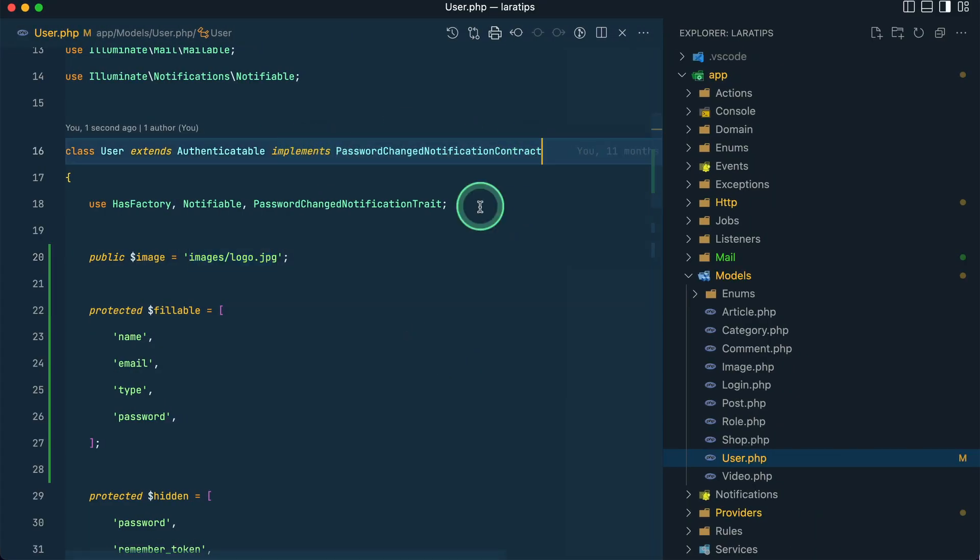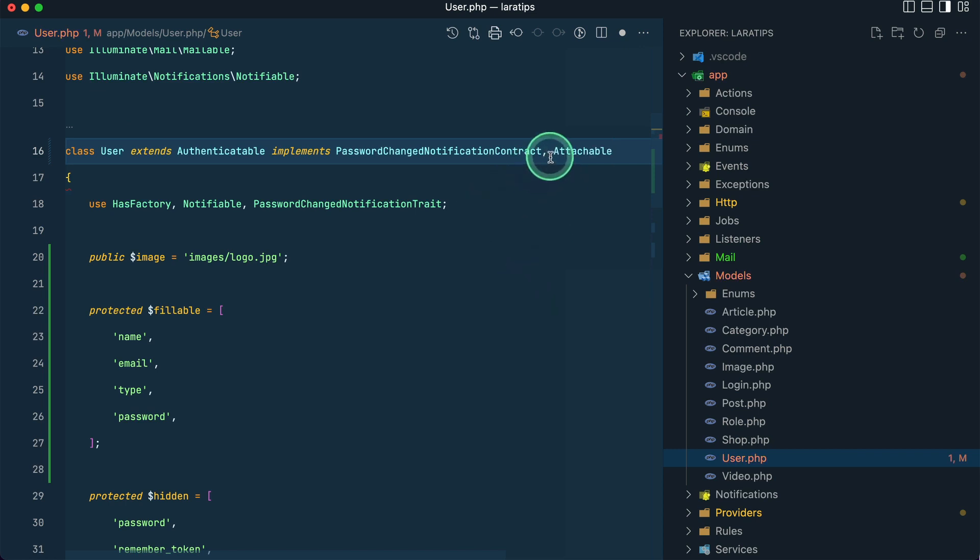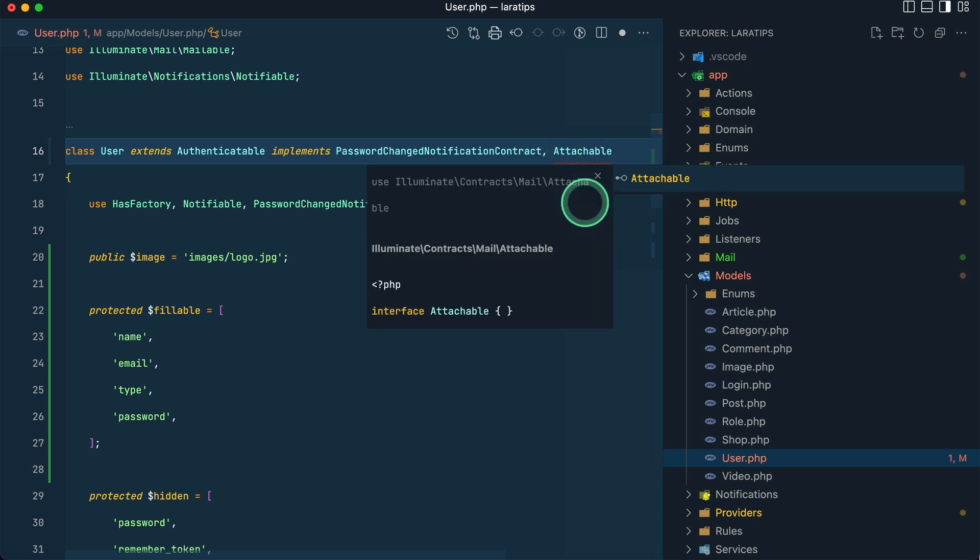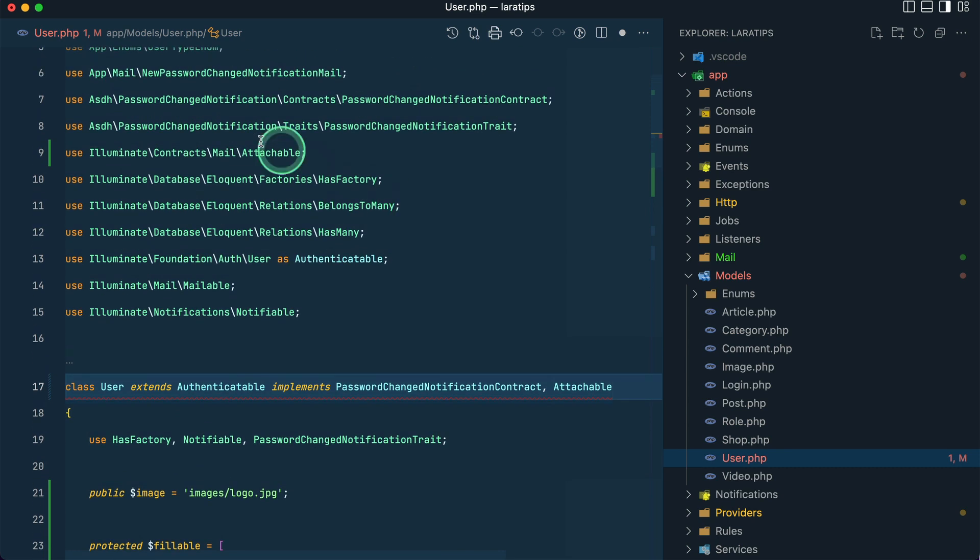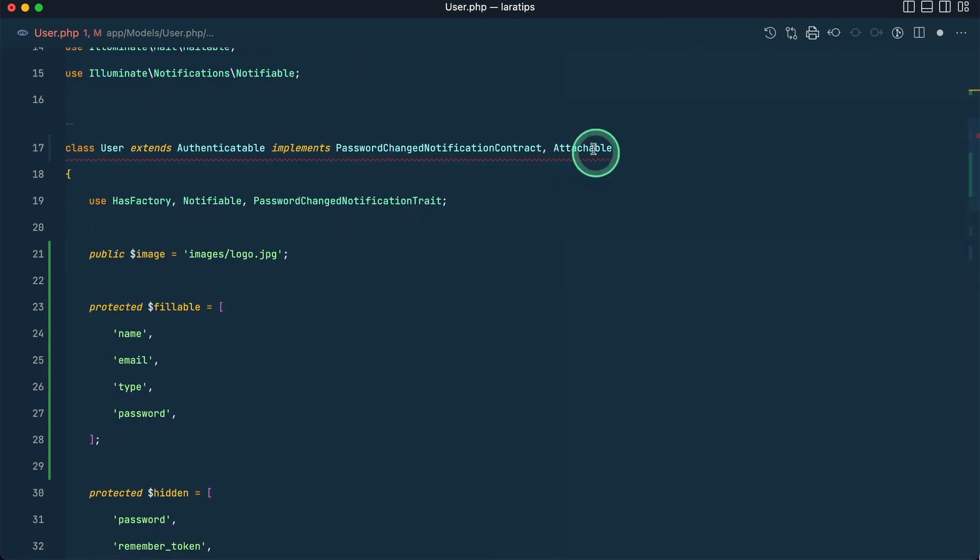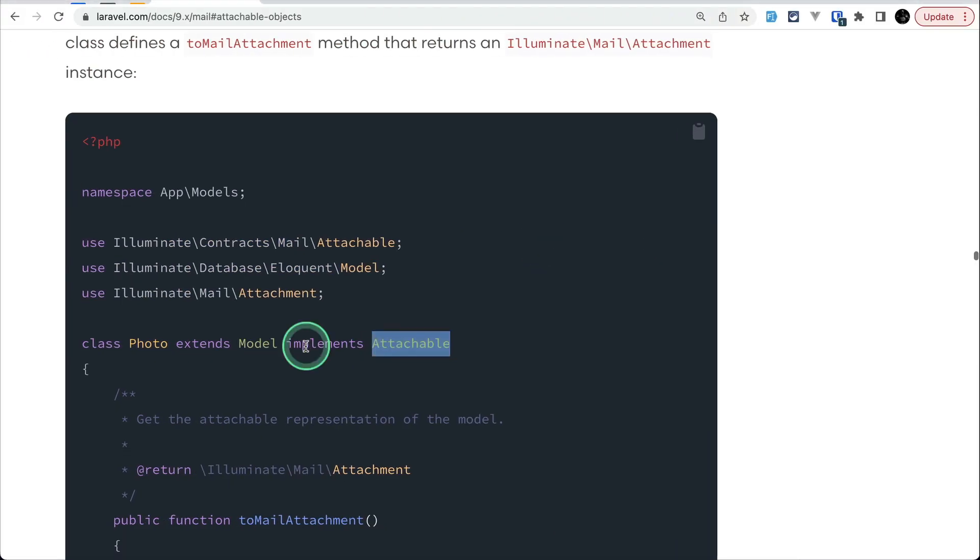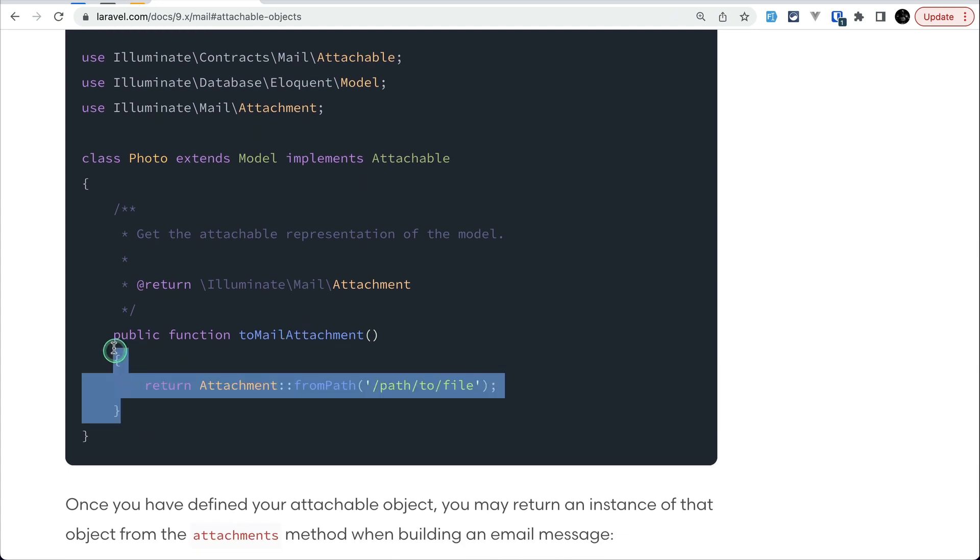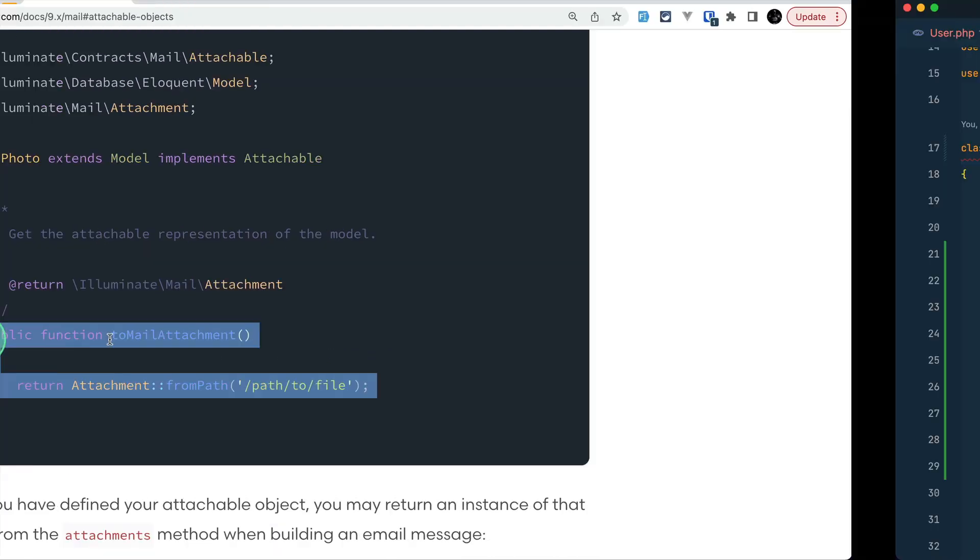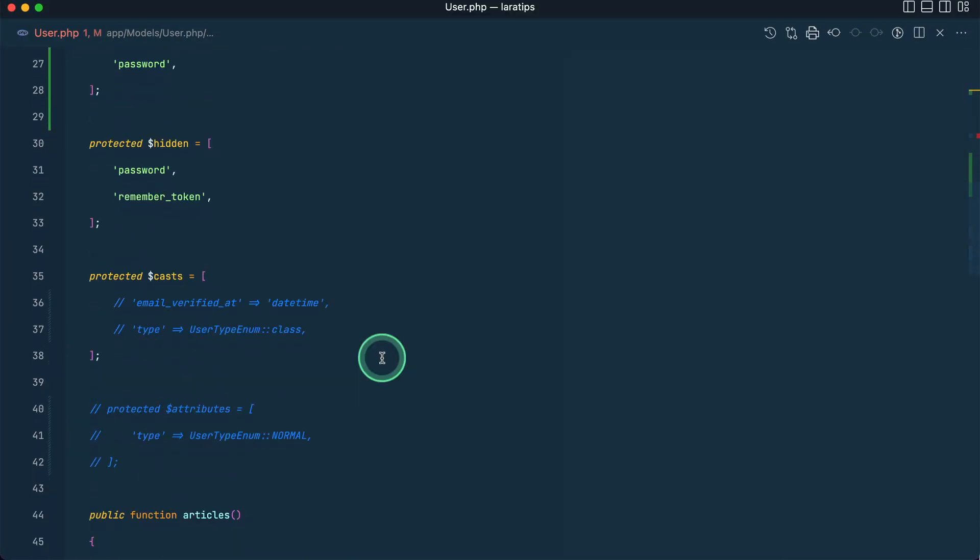Now here in the documentation it says we need to implement this implements Attachable. So here I have already implemented one, and to implement another contract or interface I just have to write comma and write Attachable, and it is this one Attachable over here.